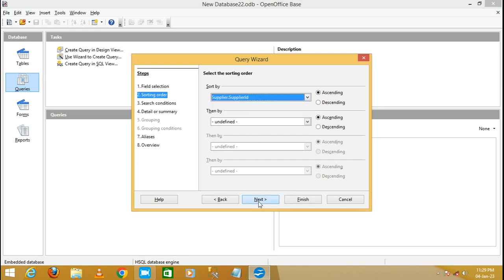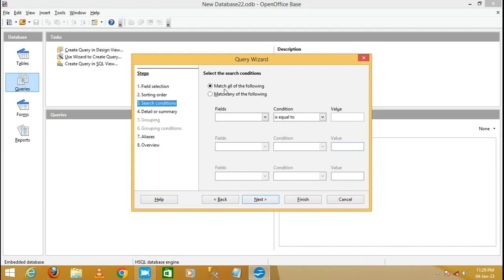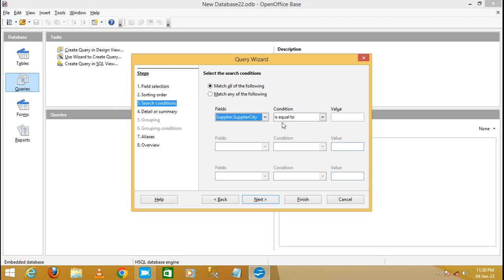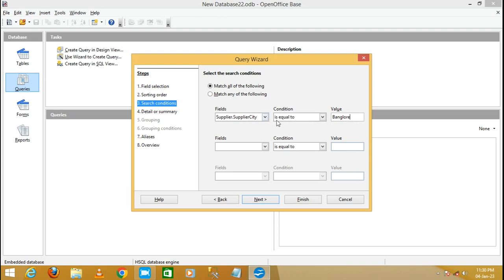Click Next. Under 'Match all of the following', specify a condition: select the field Supplier City, set it to 'equals', and enter the value 'Bangalore'. The condition means if Supplier City equals Bangalore, it will display all matching records from the table.